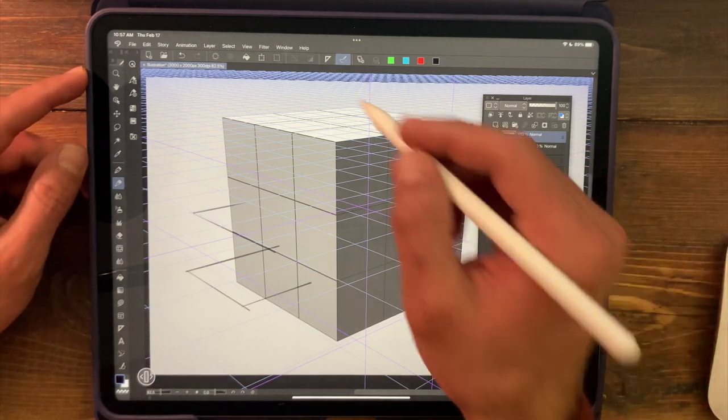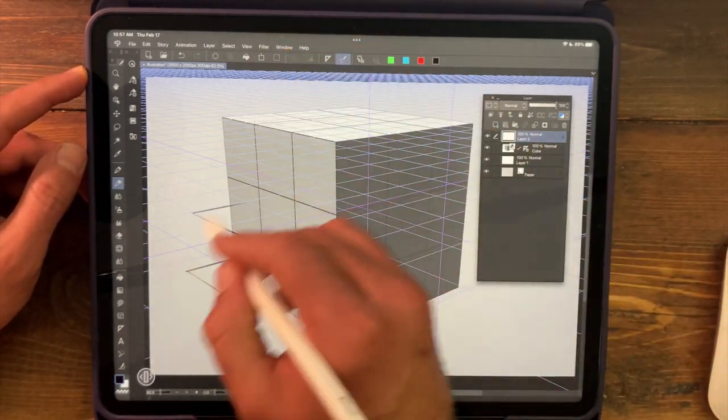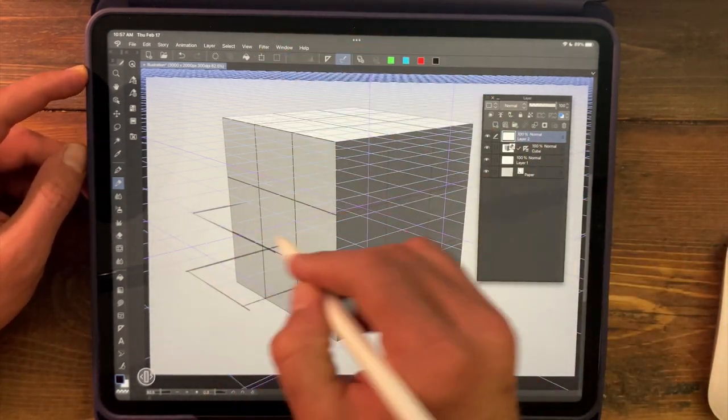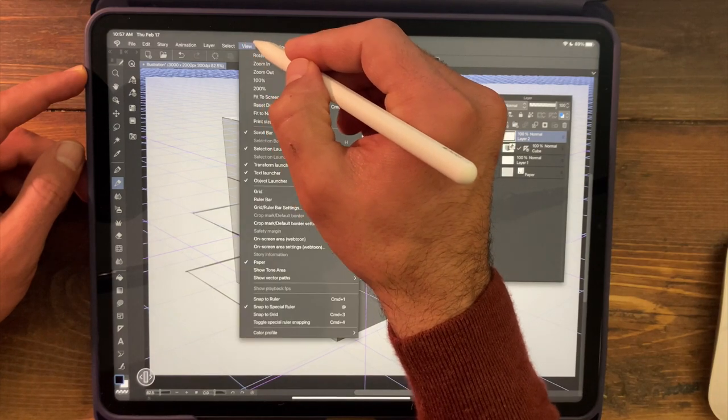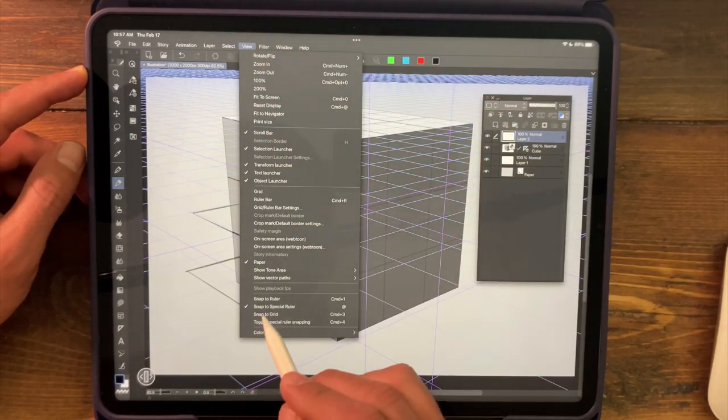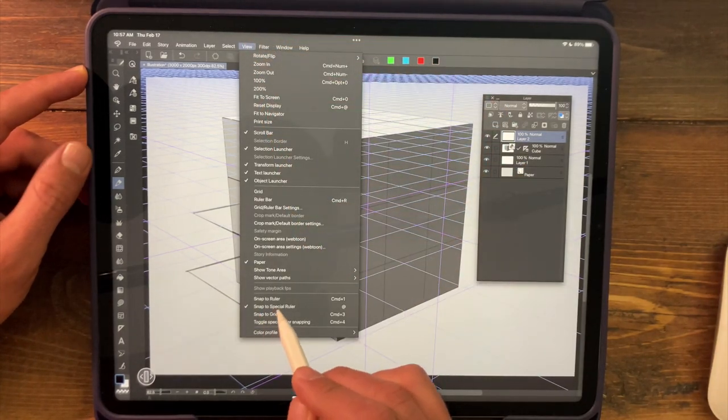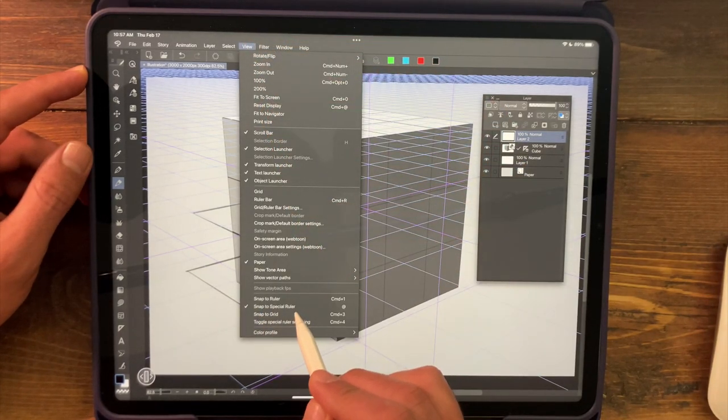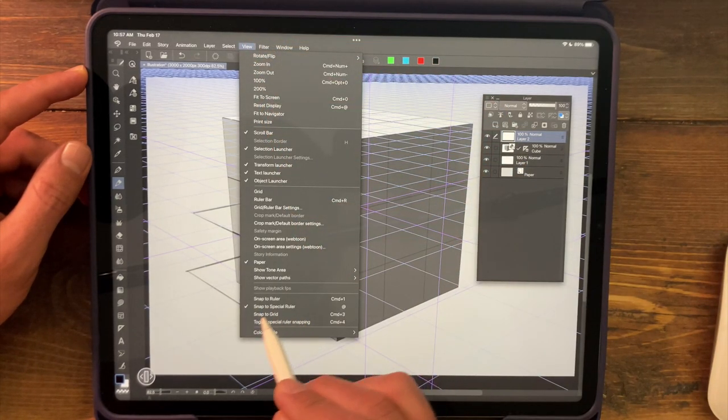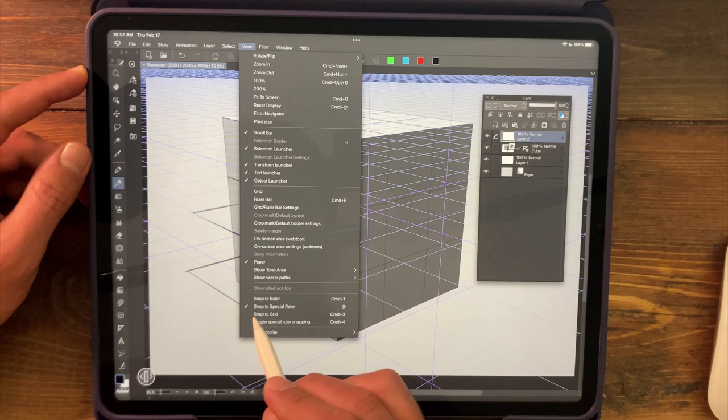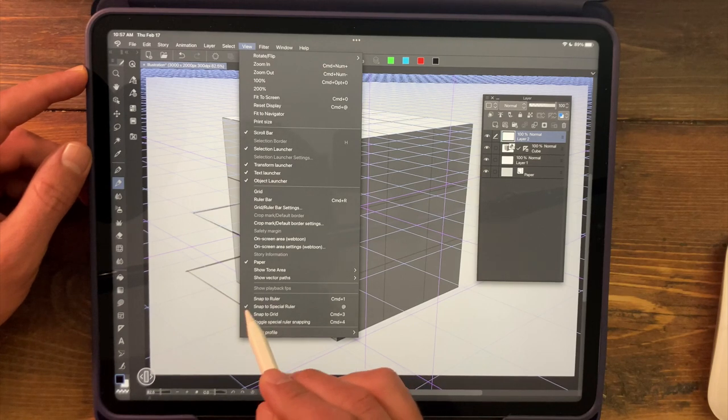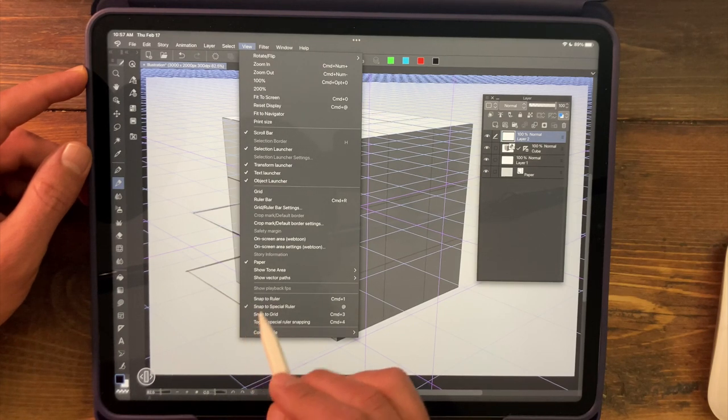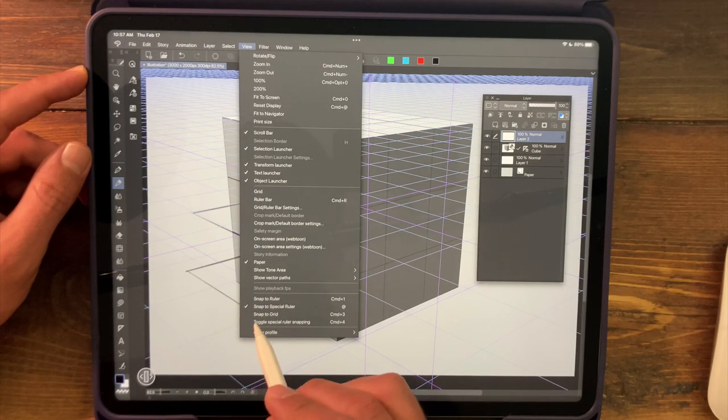Now a couple of things to note, if you're not immediately drawing in perspective, head on up to the view menu and make sure that snap to special ruler is turned on. Also make sure that snap to grid is turned off. So this is the setting that we want for our snapping.